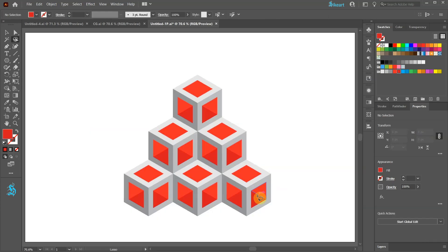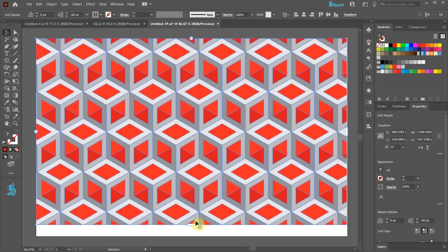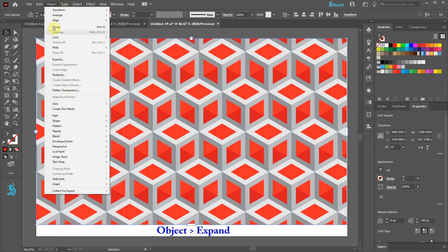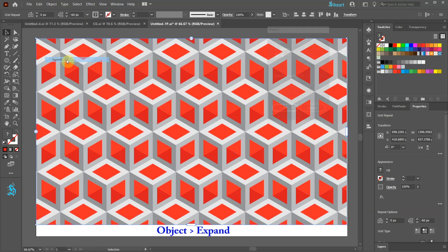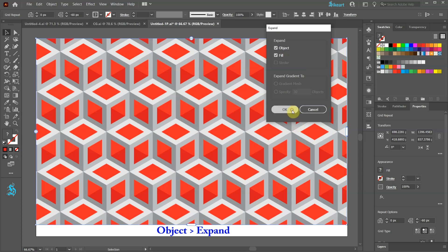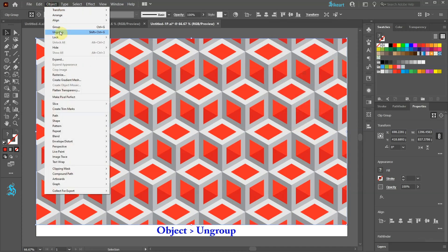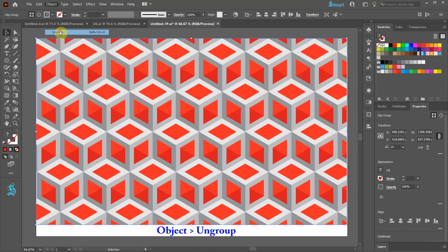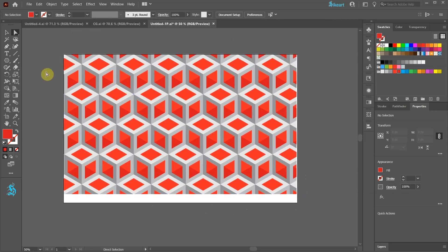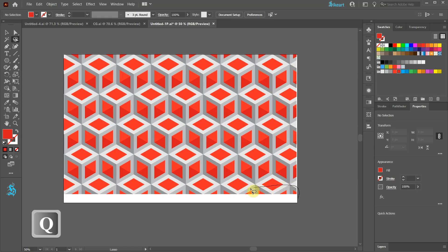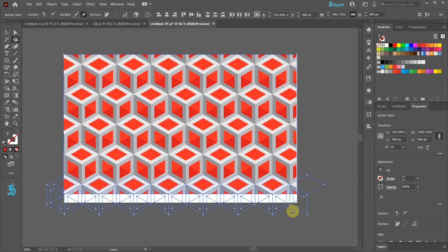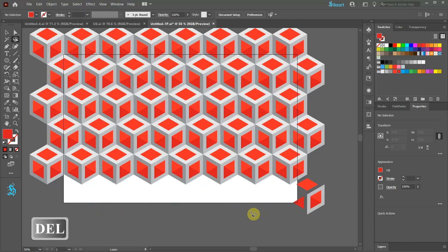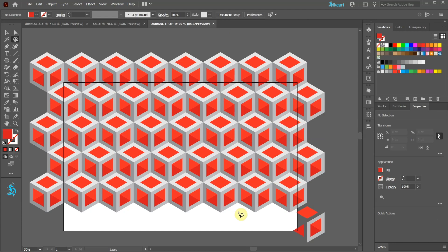Next we'll delete the cubes that we don't need. First go to Object and choose Expand. Go to Object one more time and choose Ungroup. Let's zoom out and select the Lasso tool. Now draw a closed path around the cubes that you wish to delete. And then press the Delete key on your keyboard a few times. I'm going to leave only 5 cubes and delete everything else.